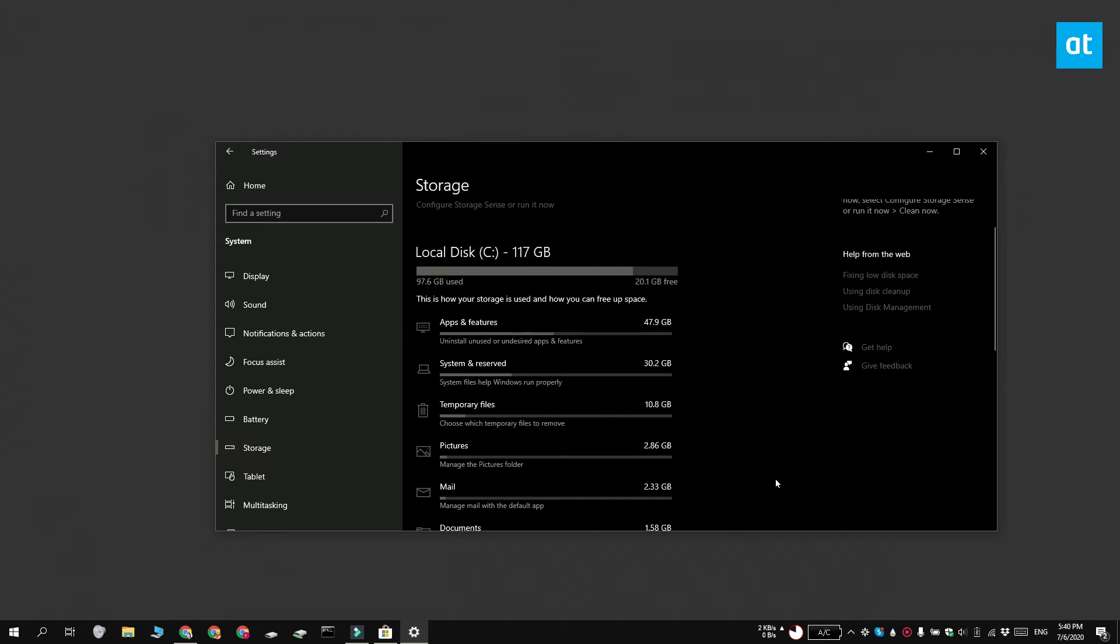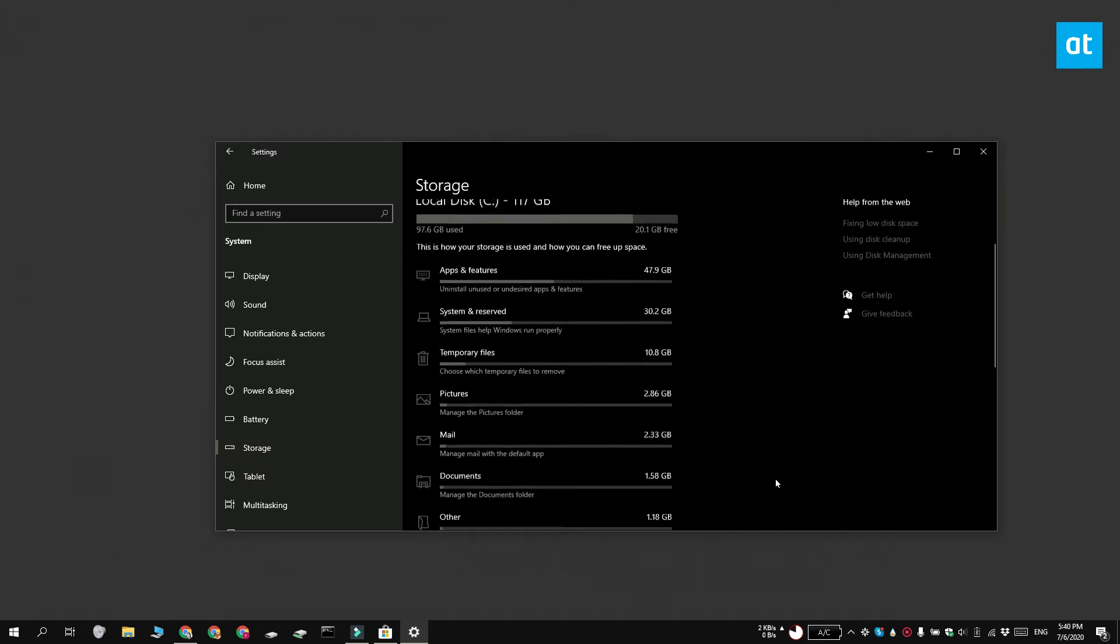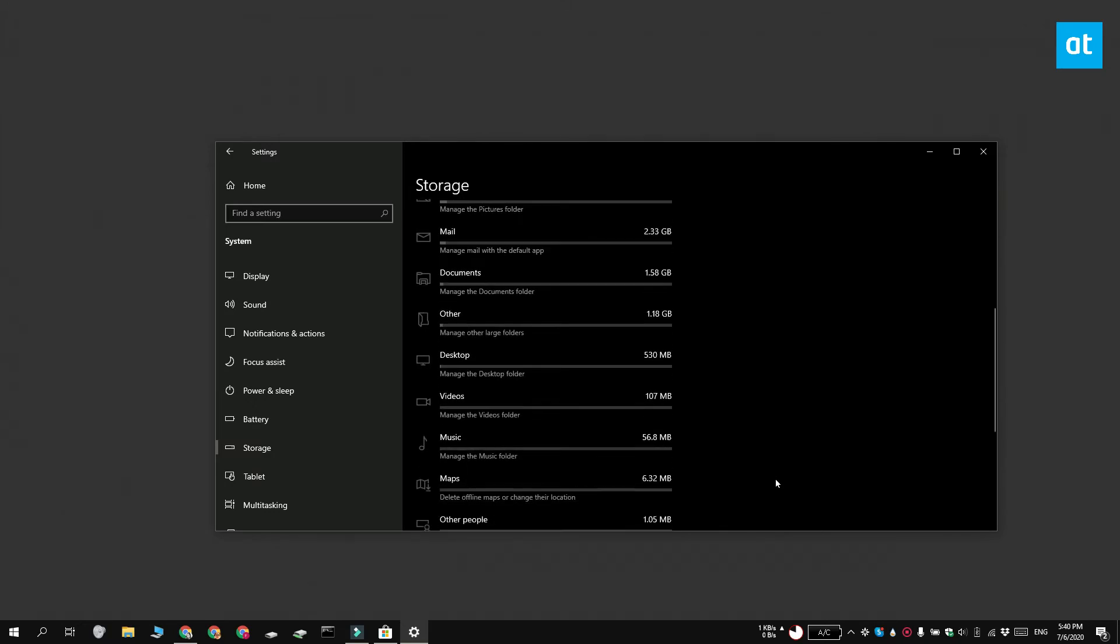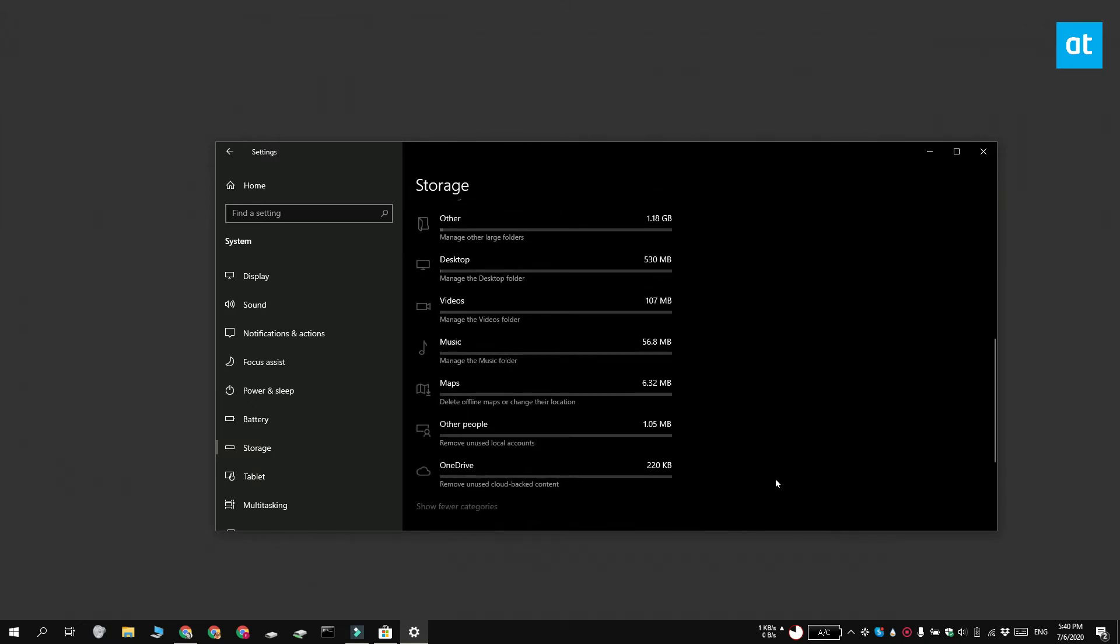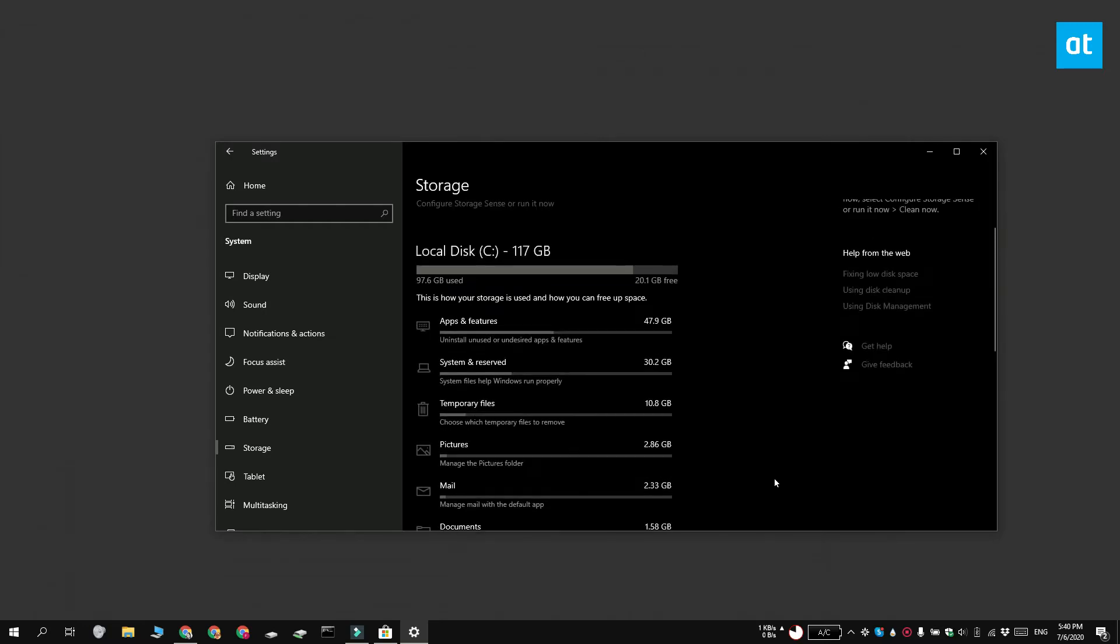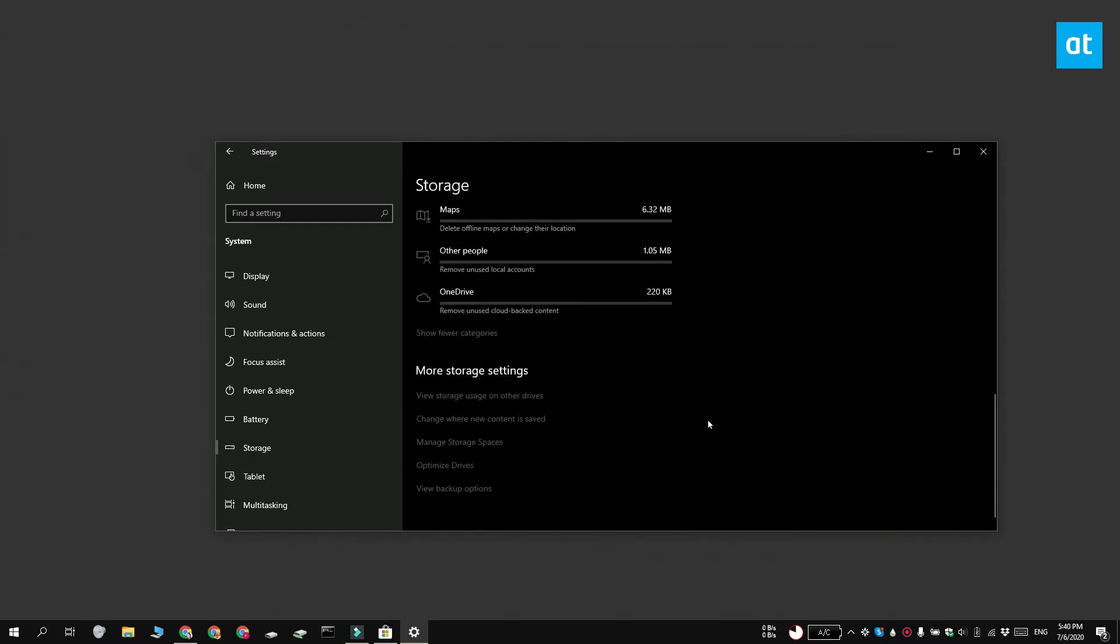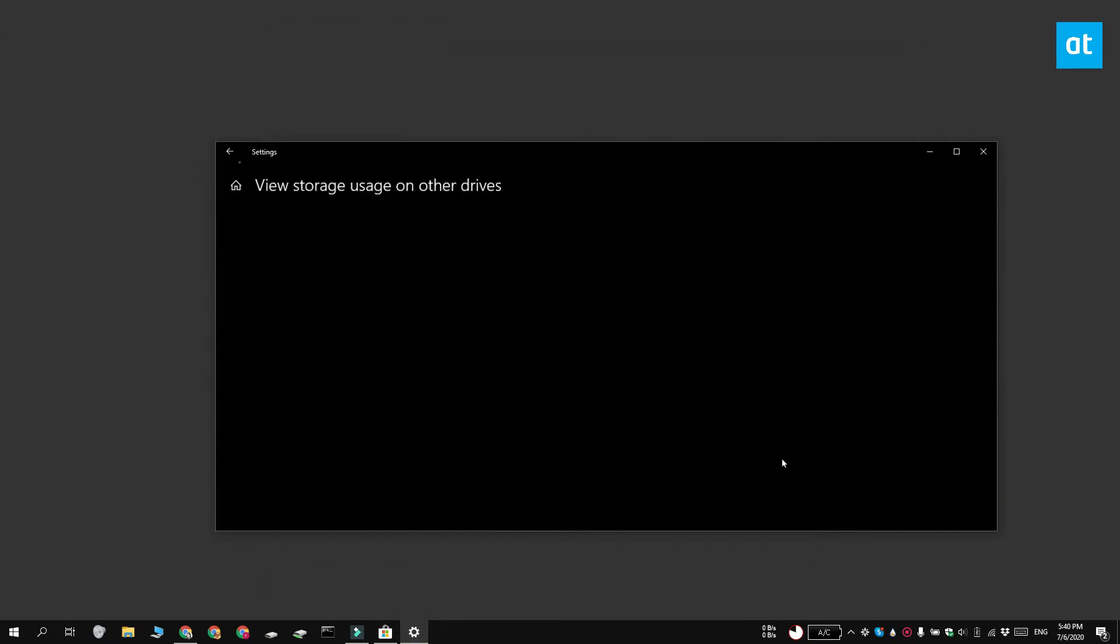Now this is showing the storage used on my Windows drive. To view the storage usage on other non-Windows drives, what you can do is scroll down and select View Storage on Other Drives, and just select a different drive.